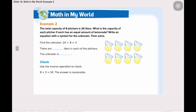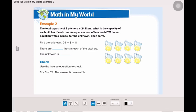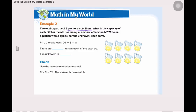Moving now to example number 2. The total capacity of 8 pitchers is 24 liters. What is the capacity of each pitcher if each has an equal amount of lemonade? Write an equation with a symbol for the unknown, then solve. They are telling us that the capacity of 8 pitchers is 24 liters, and we have a total of 24 liters.